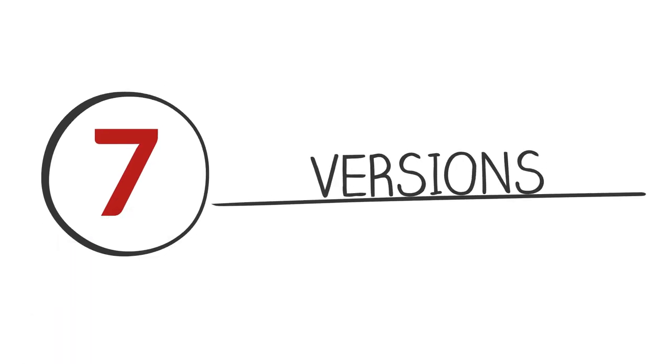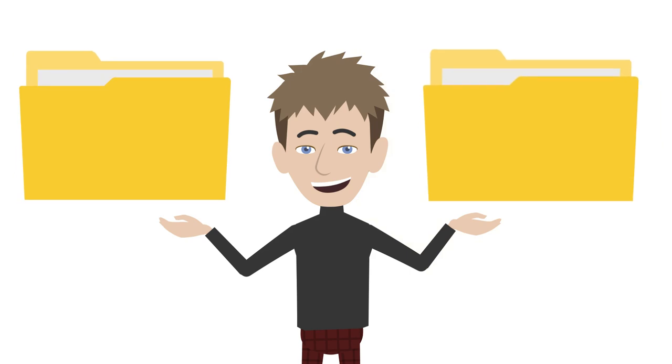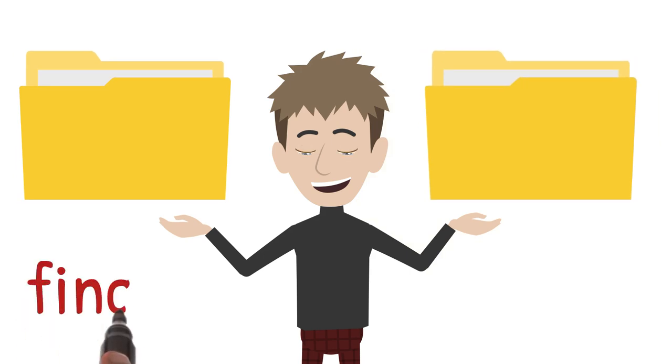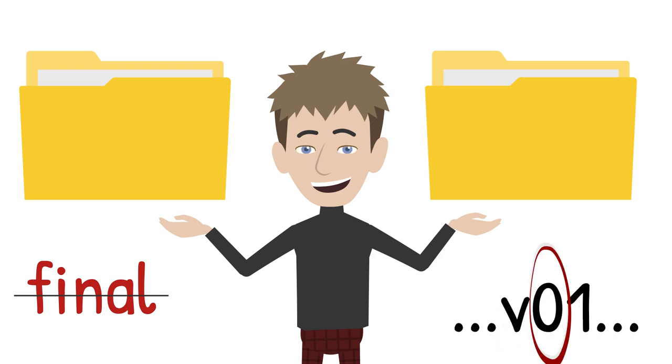Tip 7. Be careful with files that have multiple versions. For multiple versions of the same file, do not use terms like final. Instead, distinguish the different versions with the letter V for version and the version number. And don't forget the leading zero.